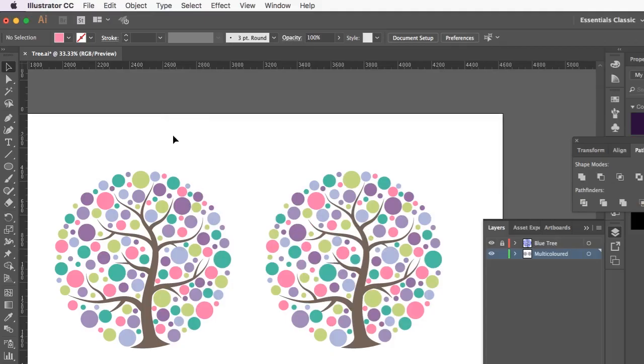Hi guys, Maggie Klein here from Klein Design. I just wanted to show you a really efficient way to select a bunch of objects of different colours and opacities.